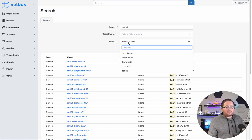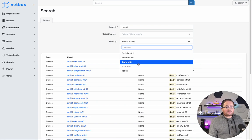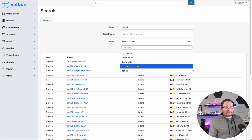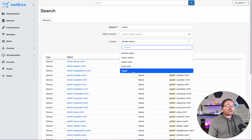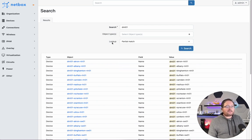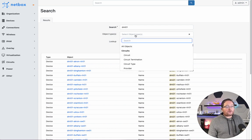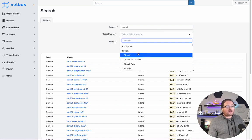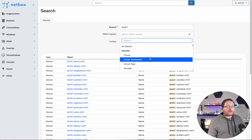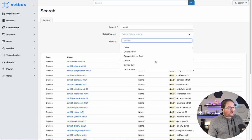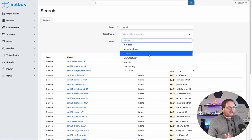So there are different types of lookups in 3.4. This is a partial match. We can do exact, starting, ending with, and we can also do some regex matching now, which is pretty nice. And then you can also narrow this down to specific object types as well. So if you want to search for just devices, just contacts, just locations, you can restrict your search down there as well.